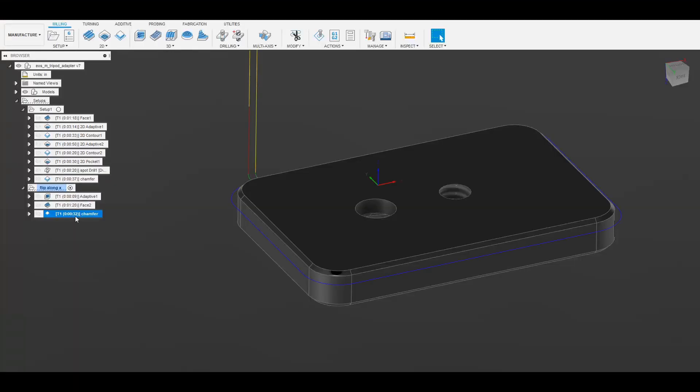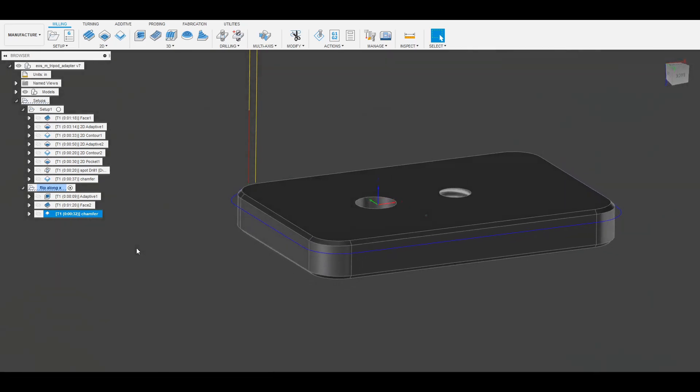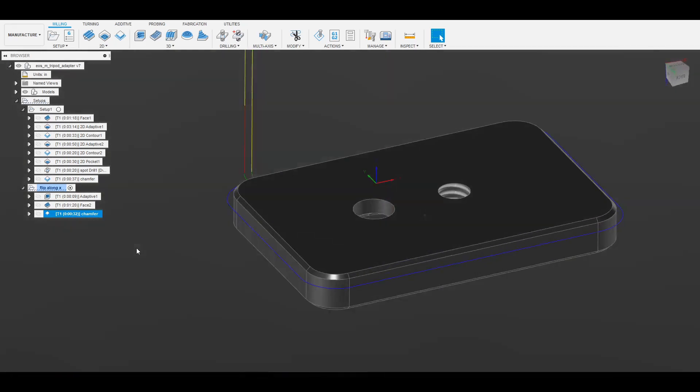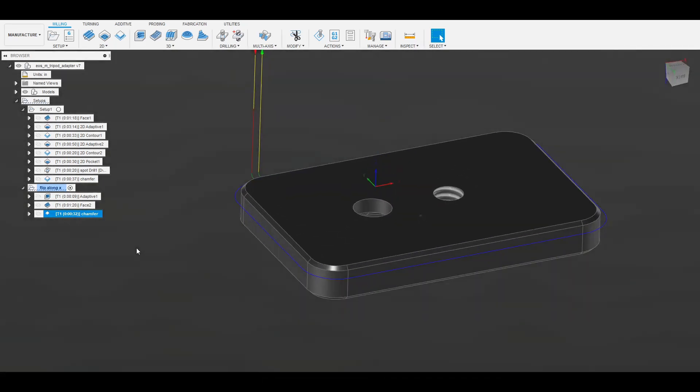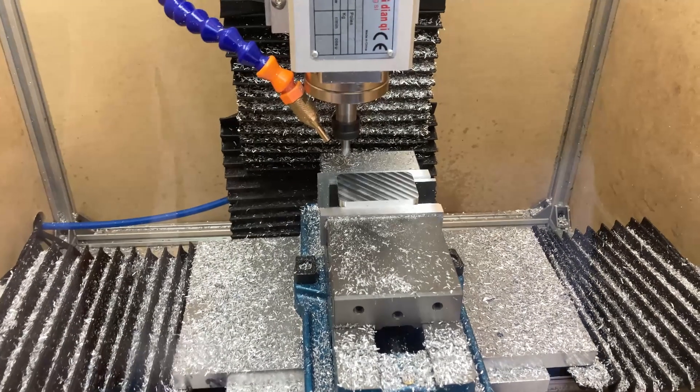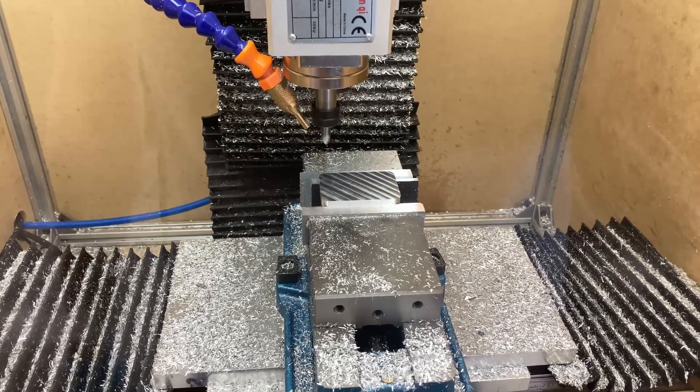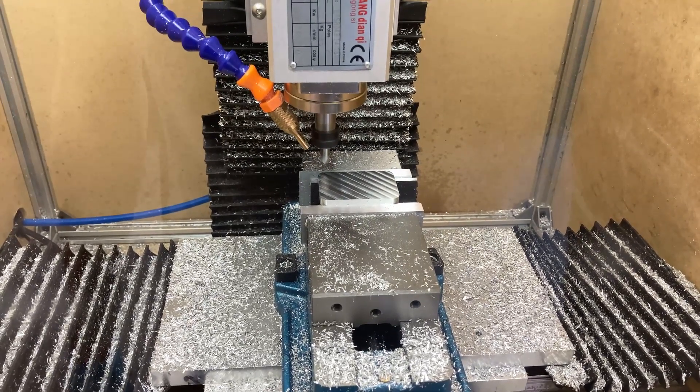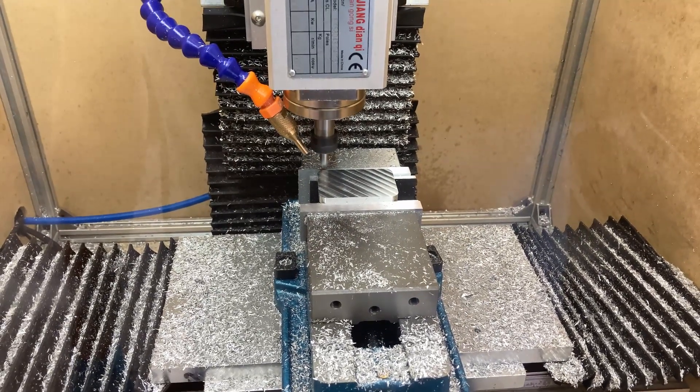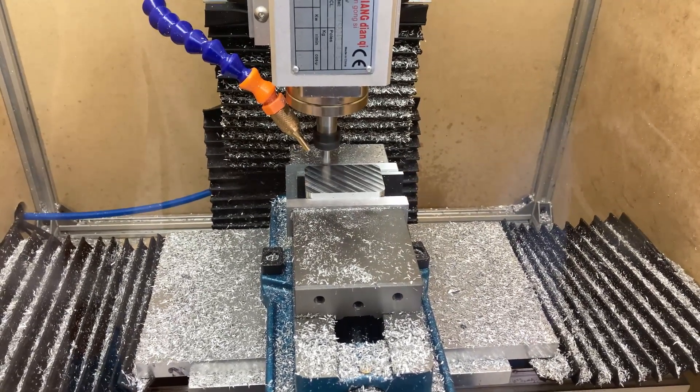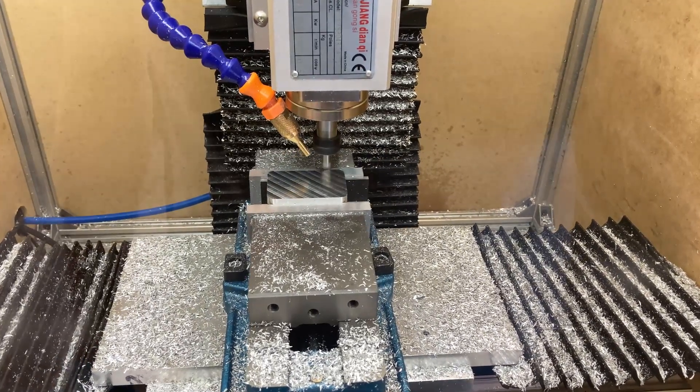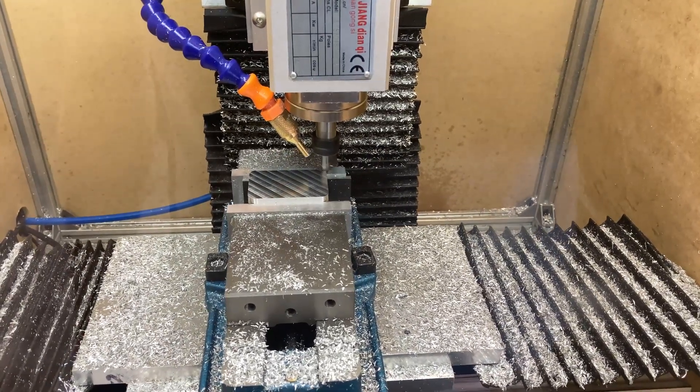And then the final operation is the chamfer of the backside. Now this is why I was being really careful picking my zero points so that I could flip it and still reference the part correctly so that when I went to do that chamfer, I could actually get the correct chamfer. It wasn't going to be offset in some way that would be really obvious in the chamfer. And it actually turned out pretty well. I'm always pretty happy when this works out.